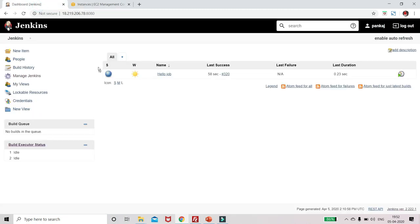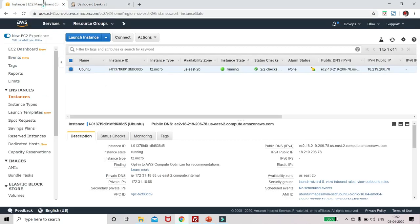Here I have this Jenkins, and here it is using this IP address. So this was the IP address. And now I will install one more instance of Ubuntu.